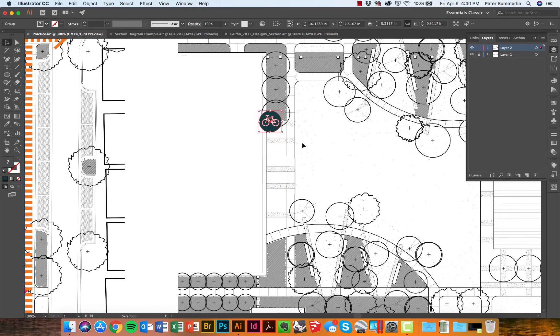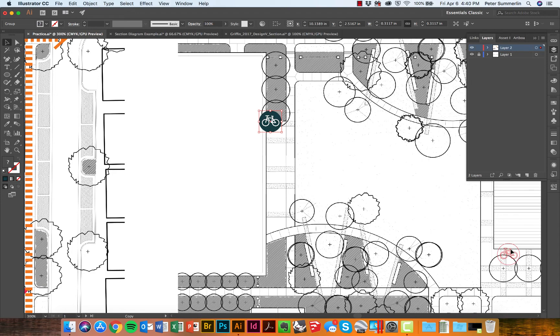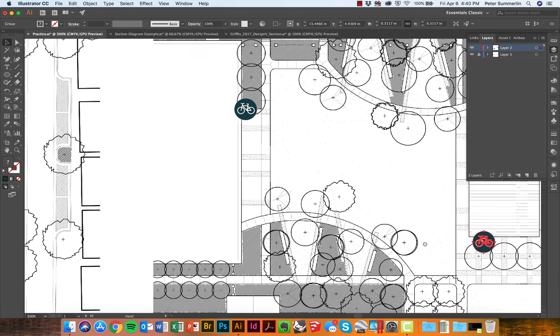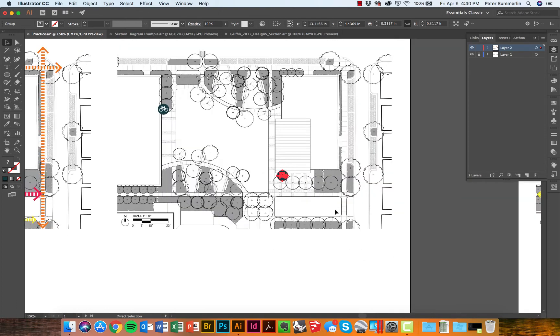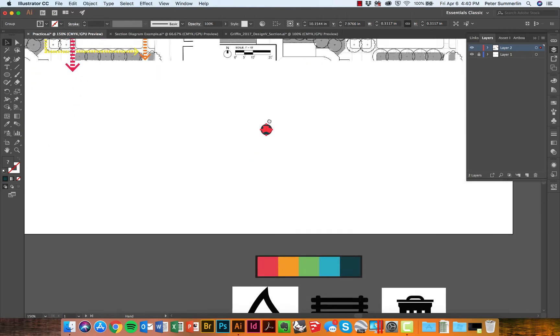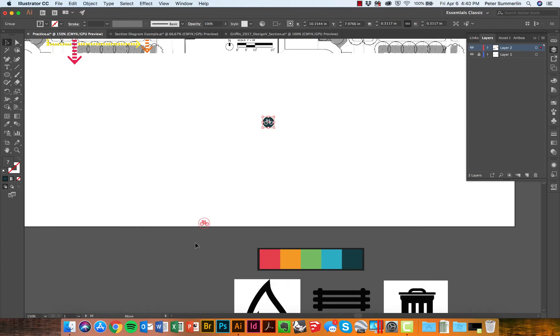I'm going to put this bike rack symbol—as I'm moving this around, I can hold Alt if I'm on a PC, Option if I'm on my Mac, and I can just click and drag and I'm creating a copy of that icon. I'll zoom out, create one more copy, and bring it down to the bottom.